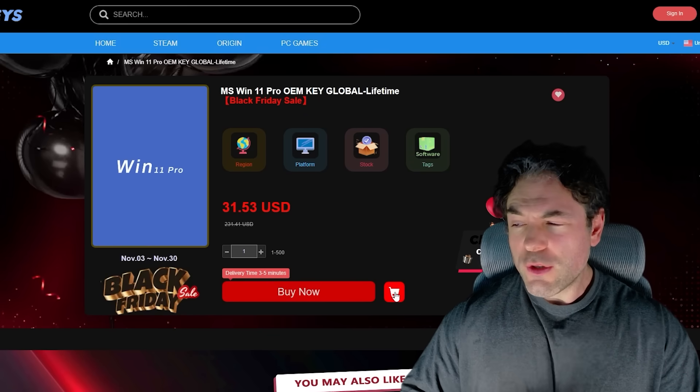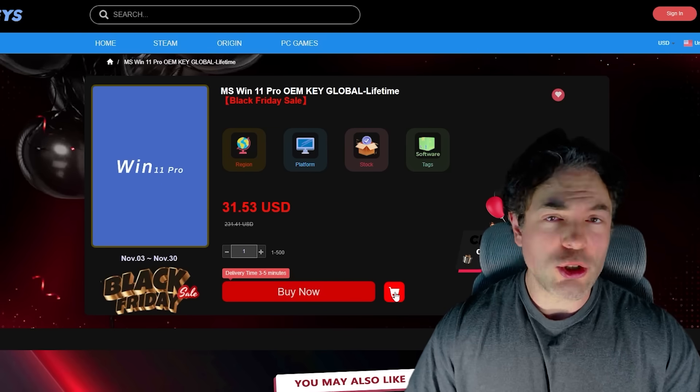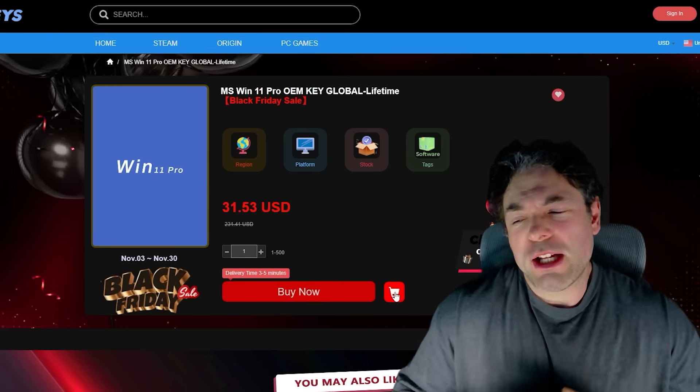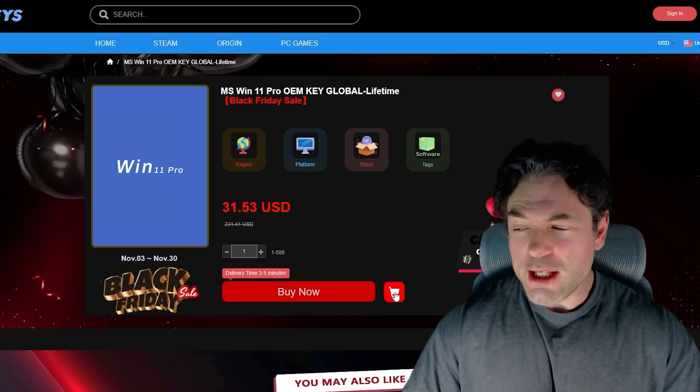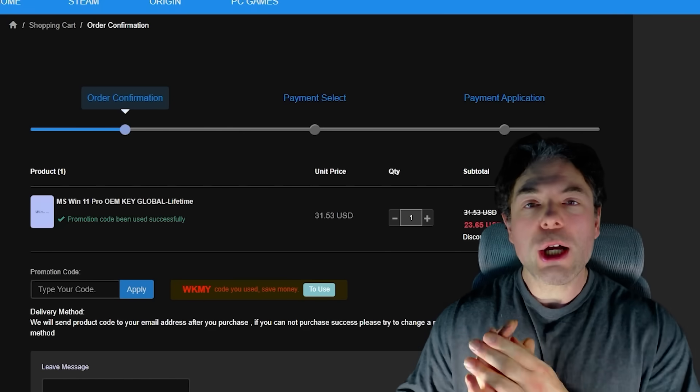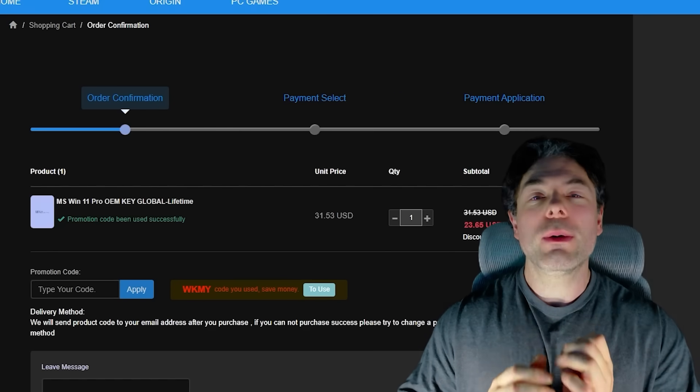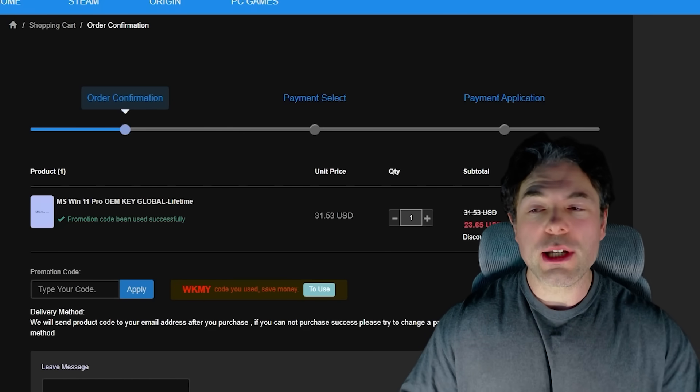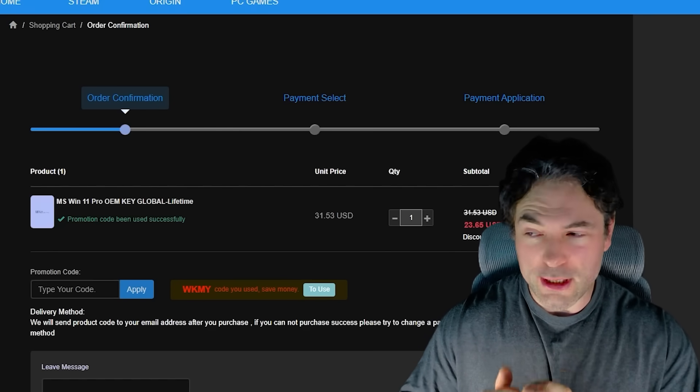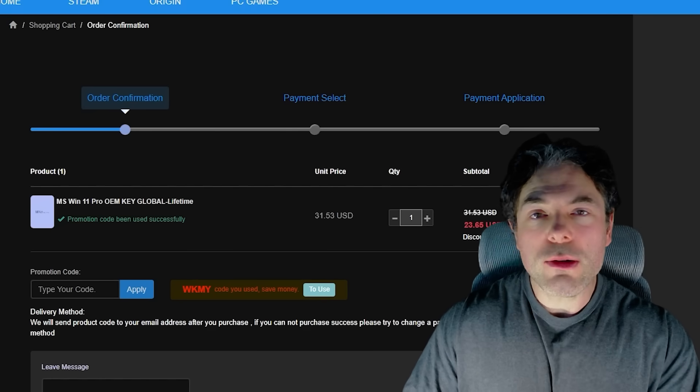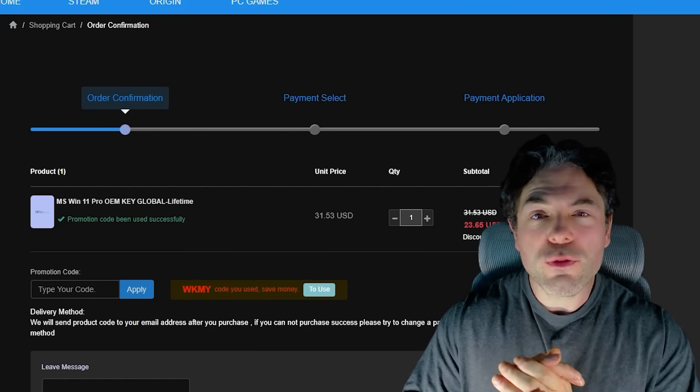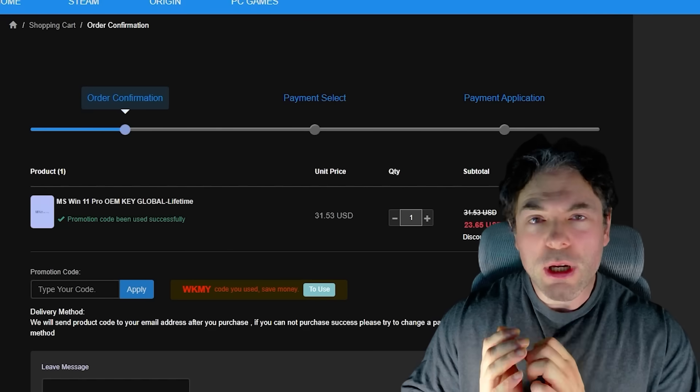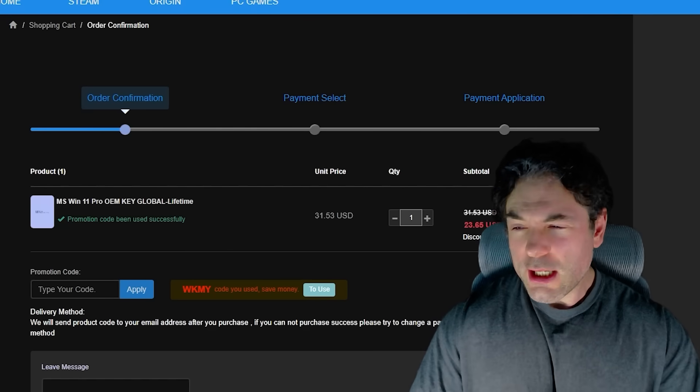If you use our coupon code during checkout, this will save you an additional 25% from this massively discounted already price. This means you can buy Windows 11 Pro for just $23, saving you almost another eight bucks.